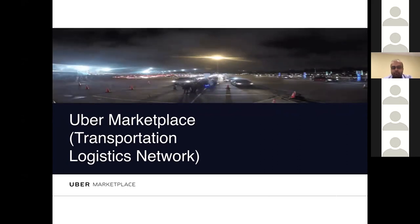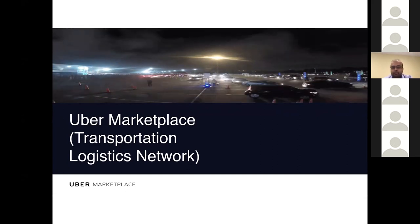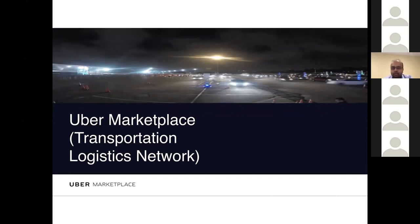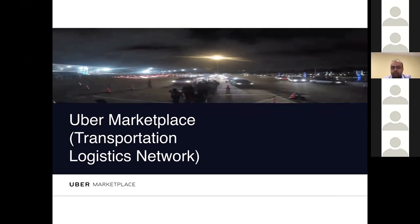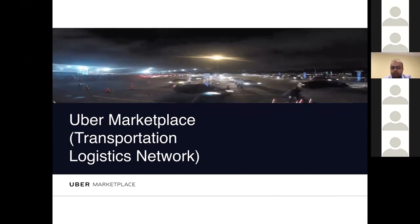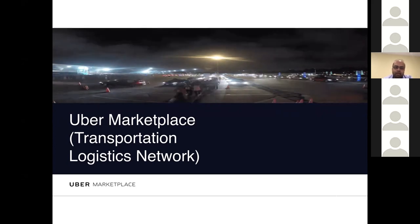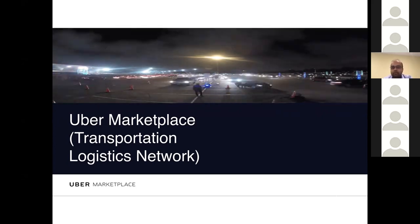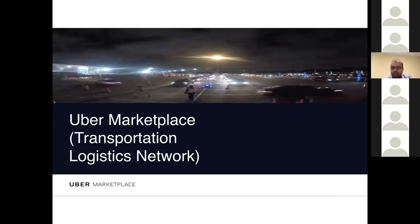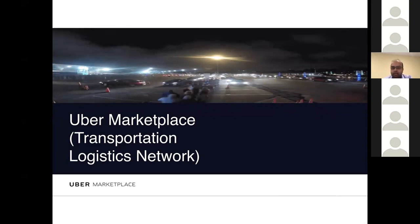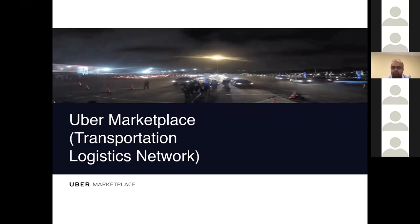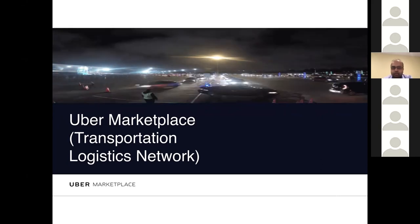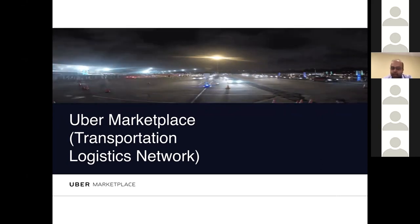If you just open the Uber app, on the surface it looks like just any other iOS or Android app, but underneath that app there's a lot of backend services that go into making this online transportation logistics happen.